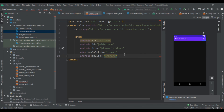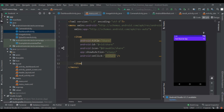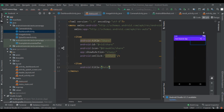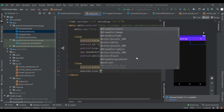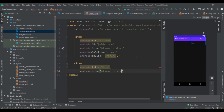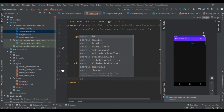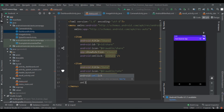Now let's write the second item manually. The title will be 'rate', set the icon to rate as well, then set showAsAction to always, its id will be 'rate', and its onClick will be onRate.